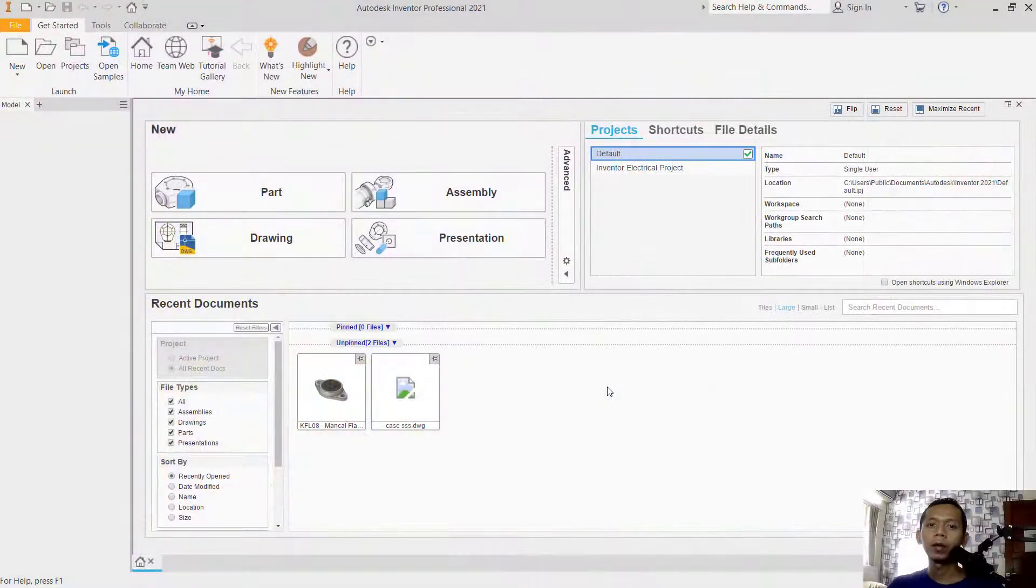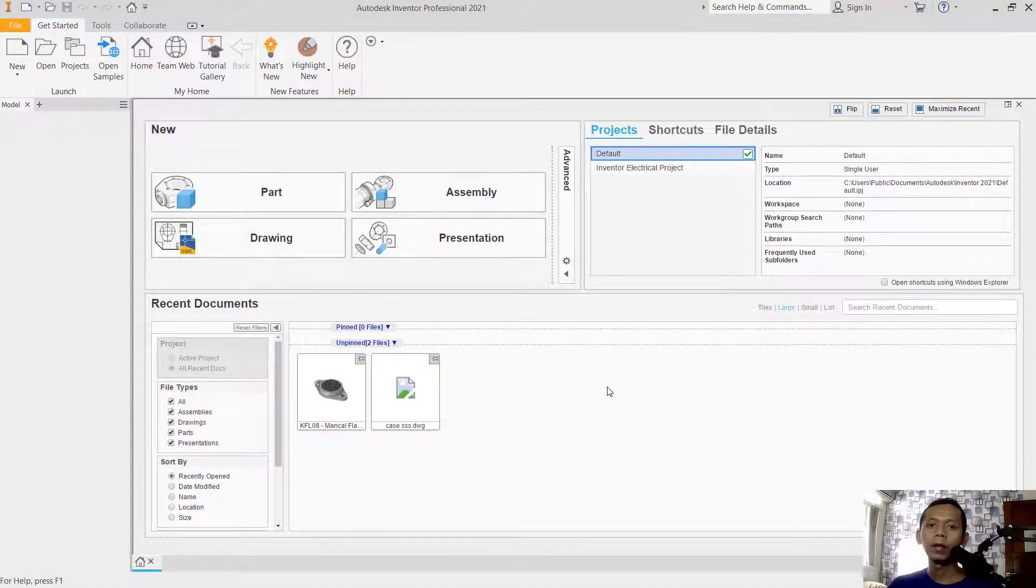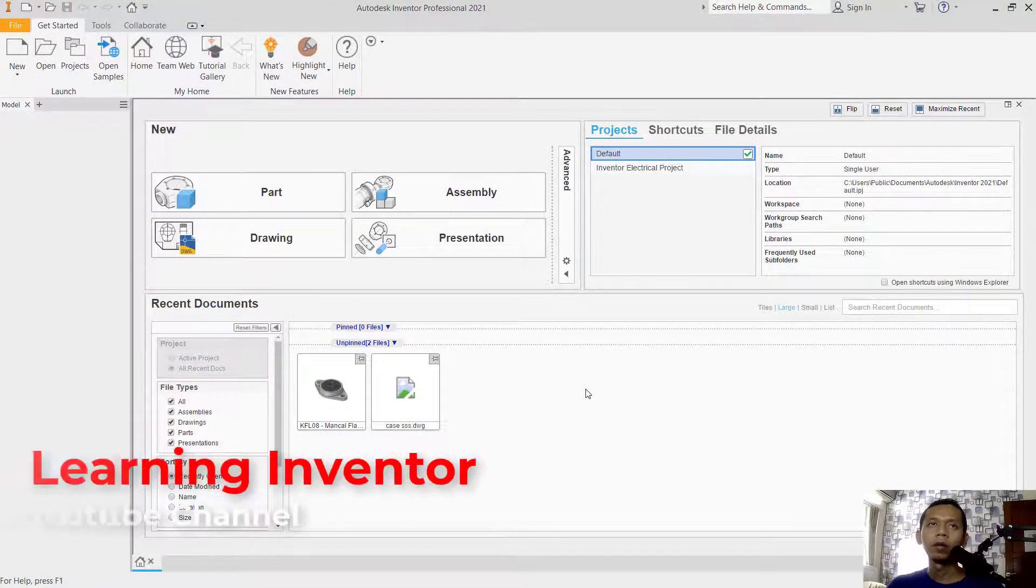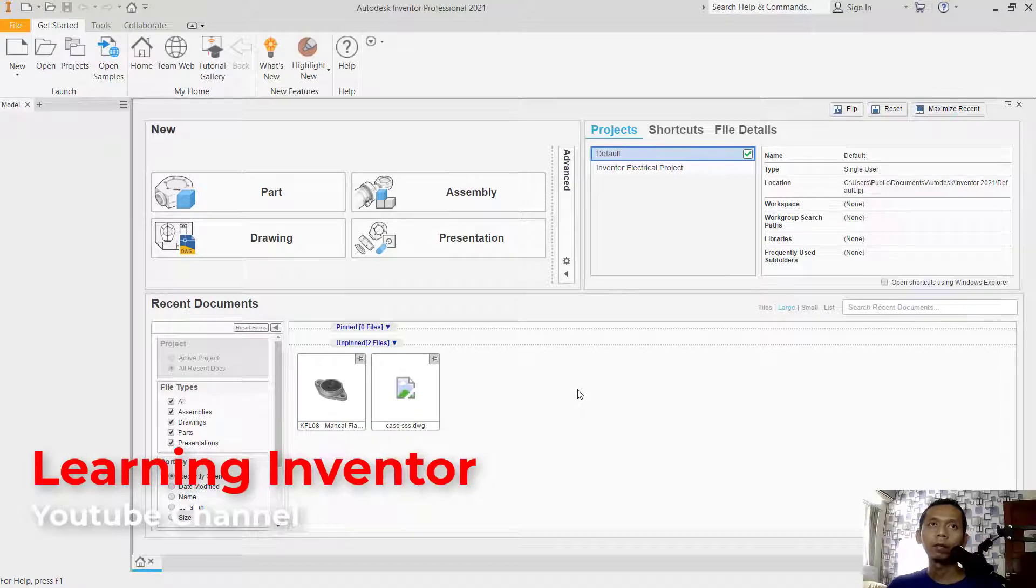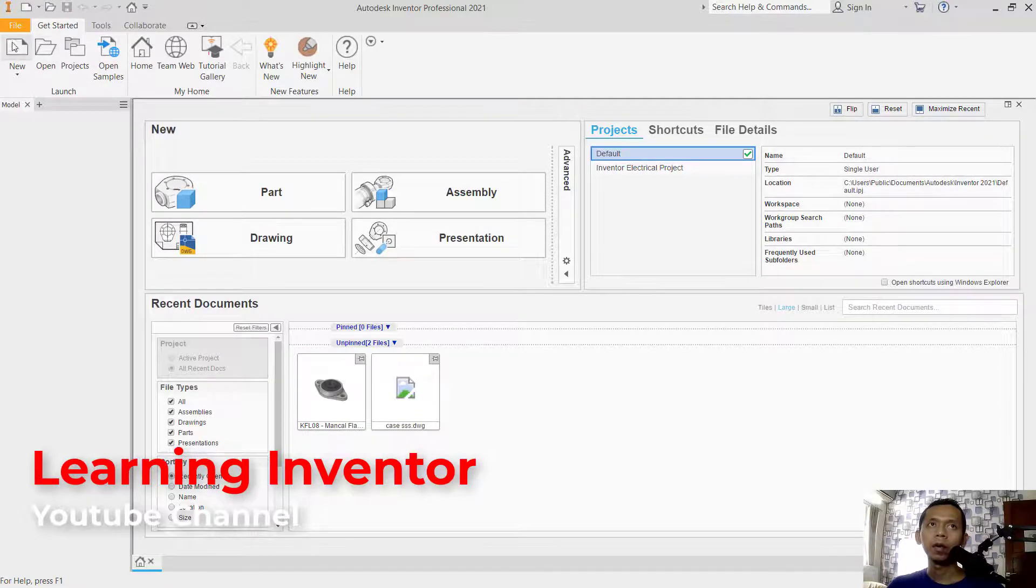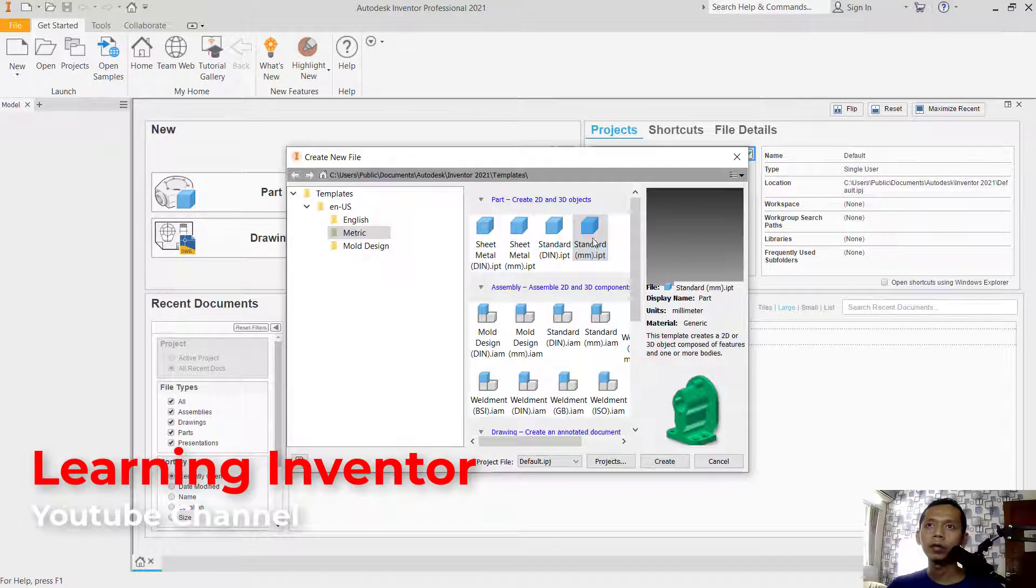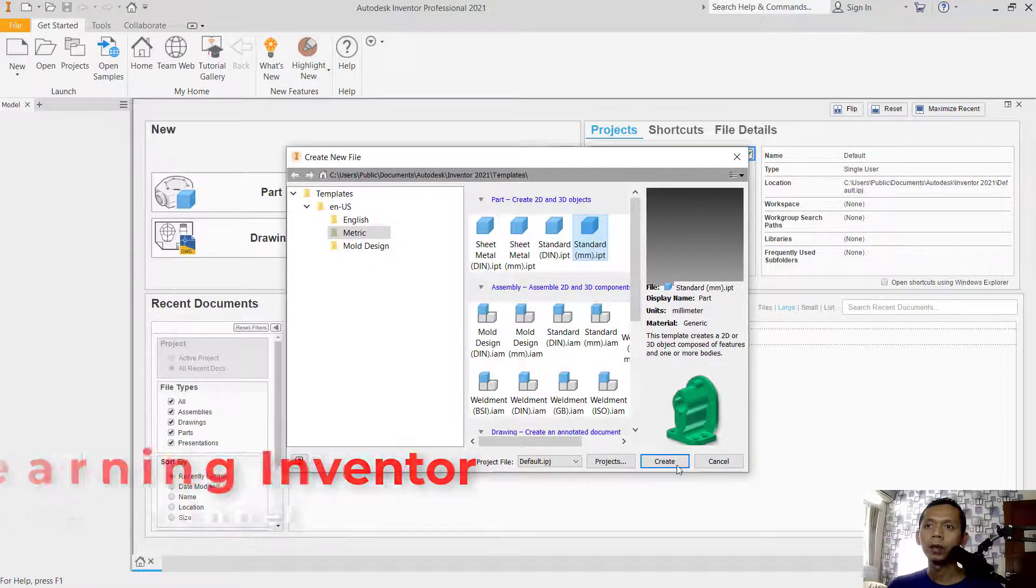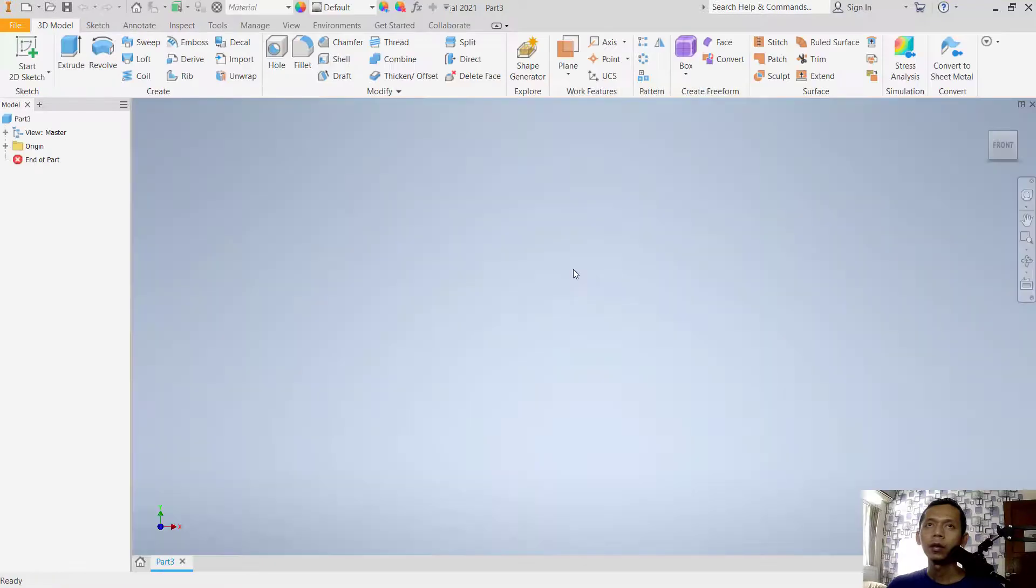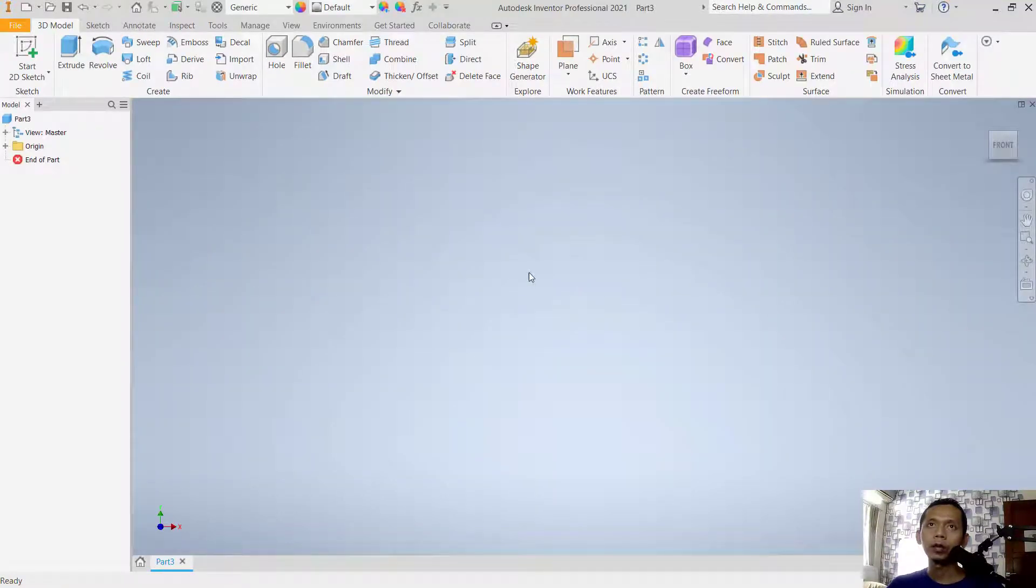Hello everyone, welcome back with Inventor tips and tricks. How to scale a part. For example, I will create a new part. You can click New and I will use standard in millimeter. Next, to scale a part you can